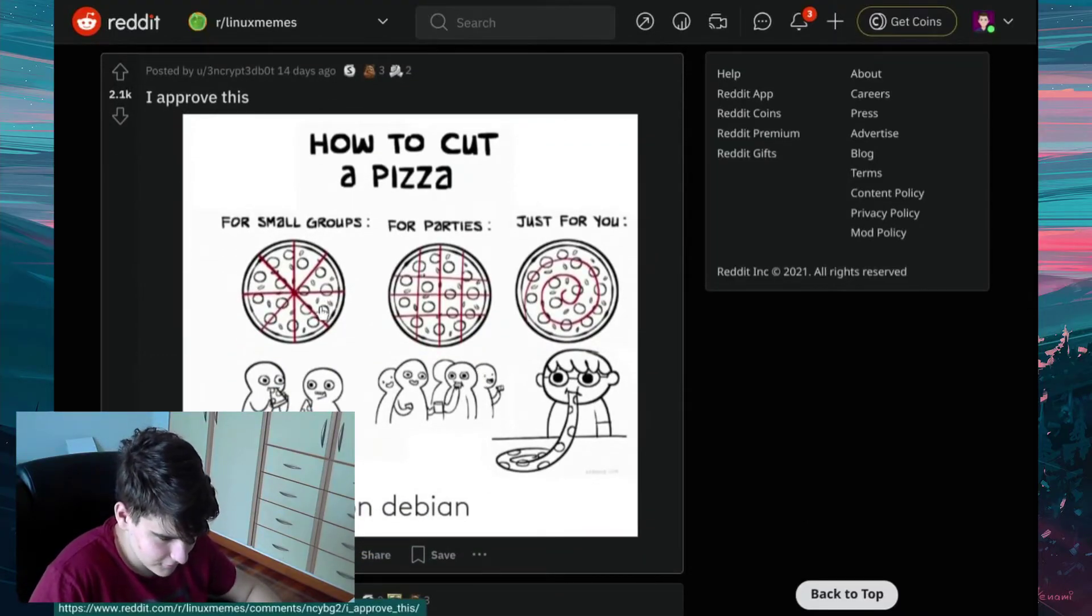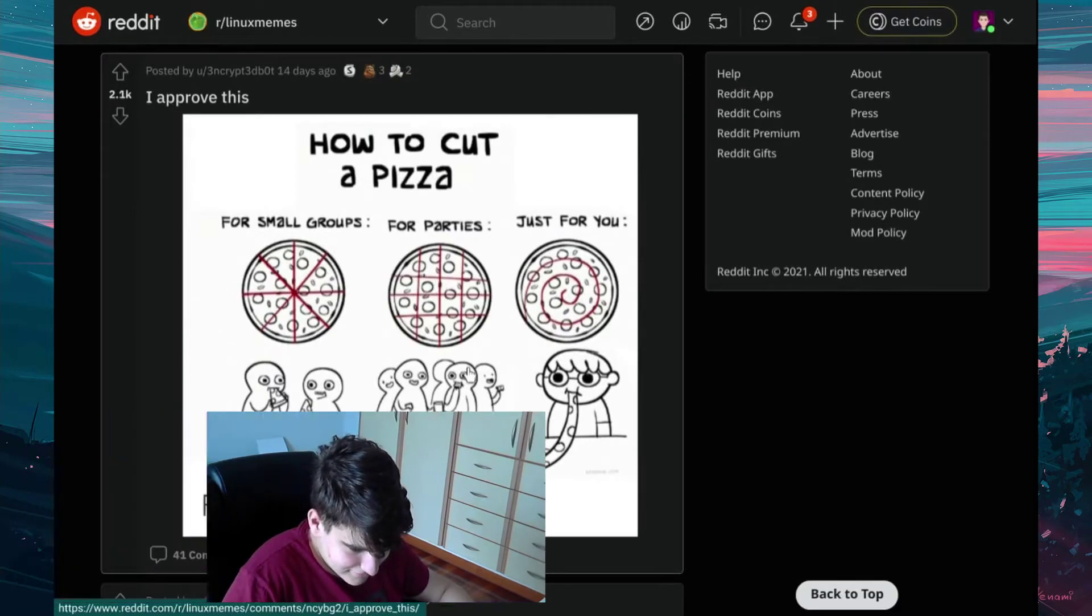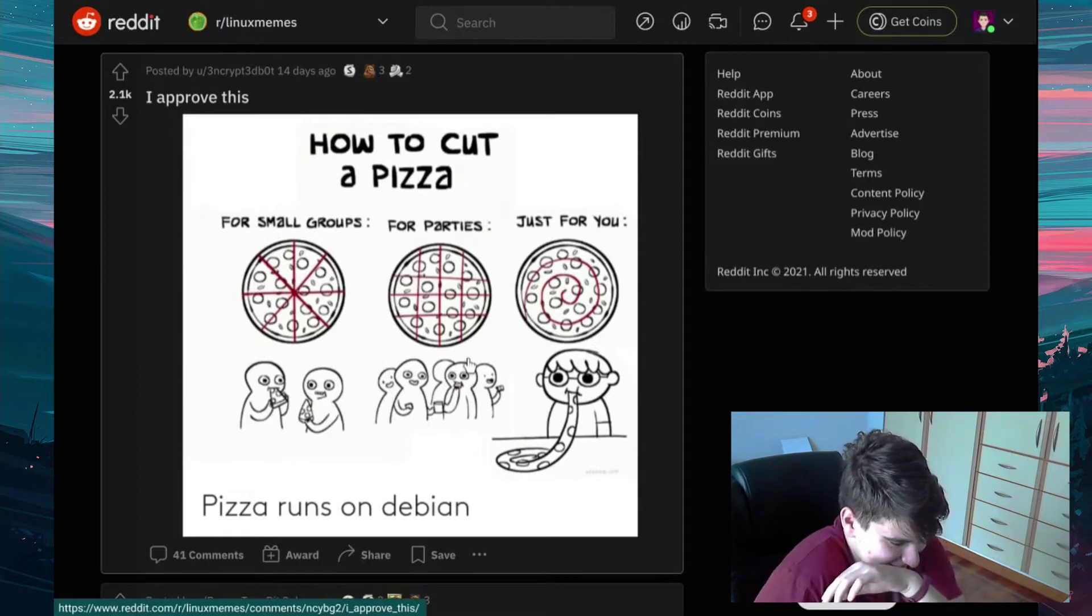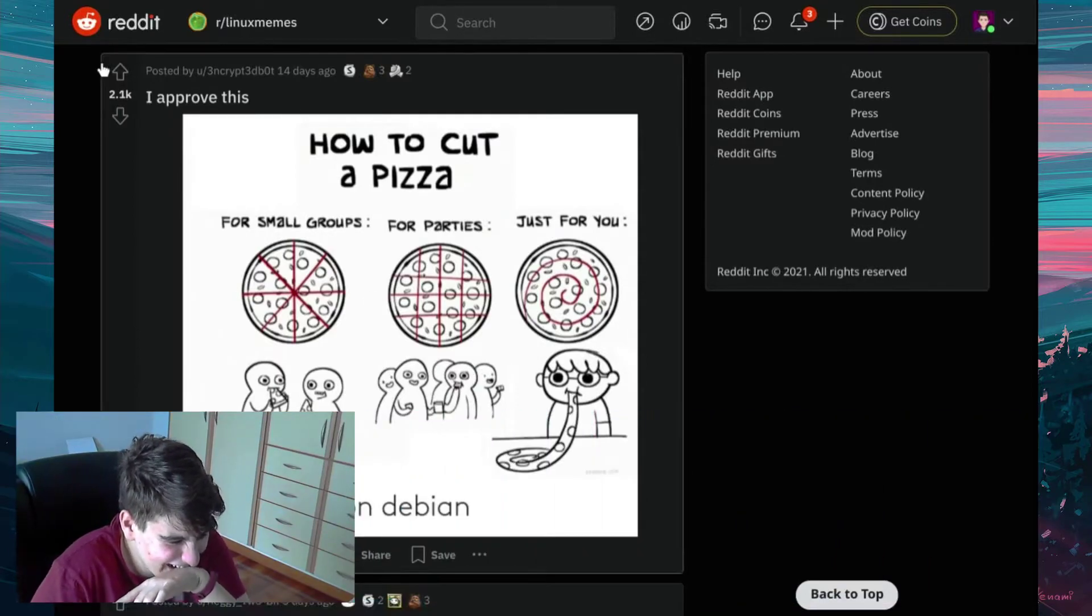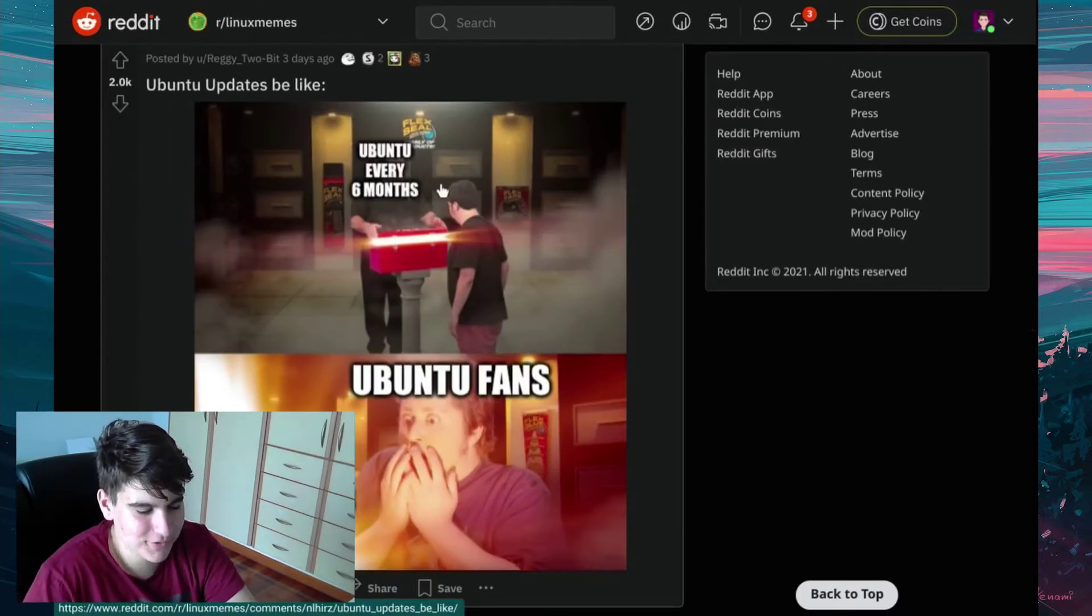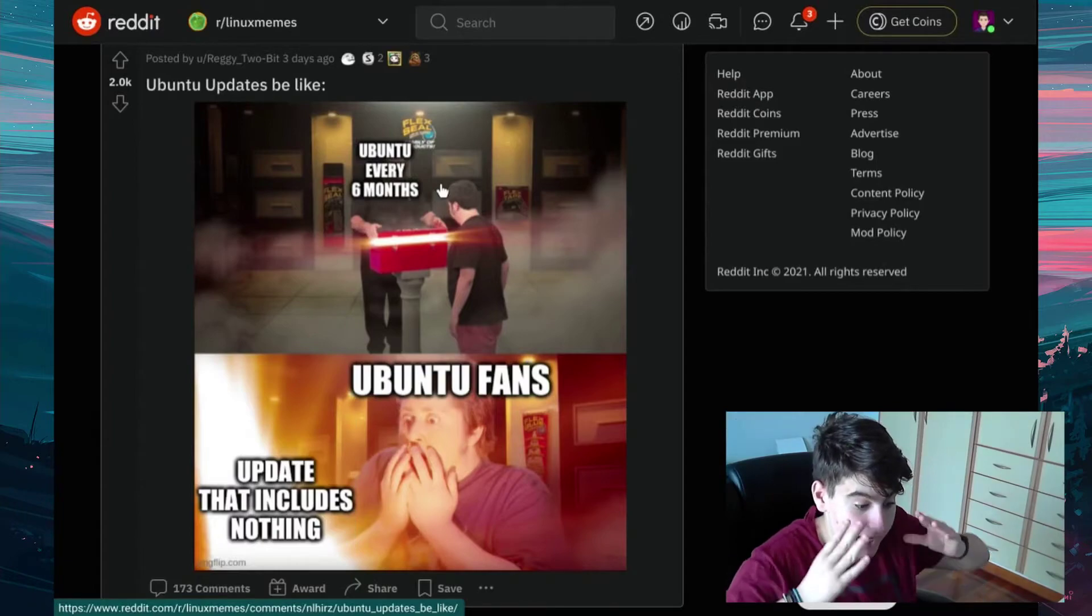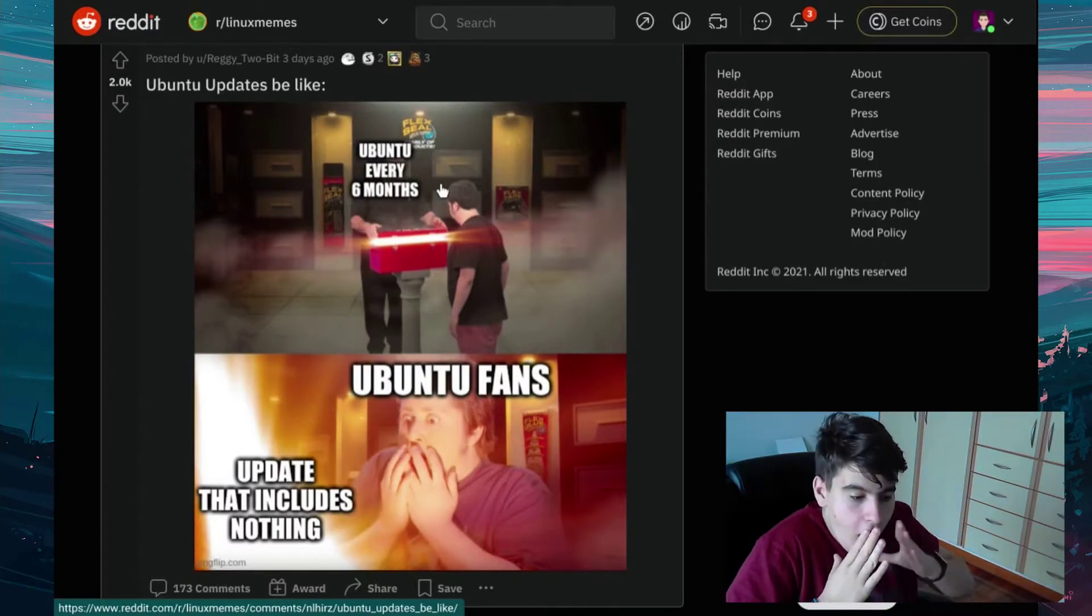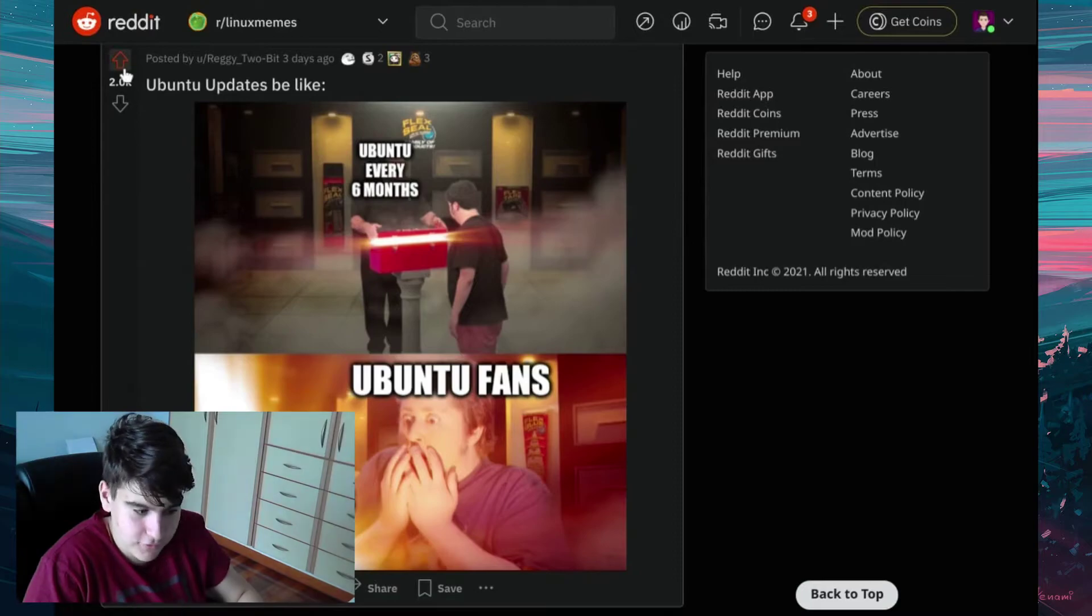I approve this. How to cut a pizza? For small groups. For parties. Just for you. Pizza runs on Debian. Ubuntu updates be like Ubuntu every six months. Ubuntu fans. Updates that include nothing. I love this. That's worth an upvote.